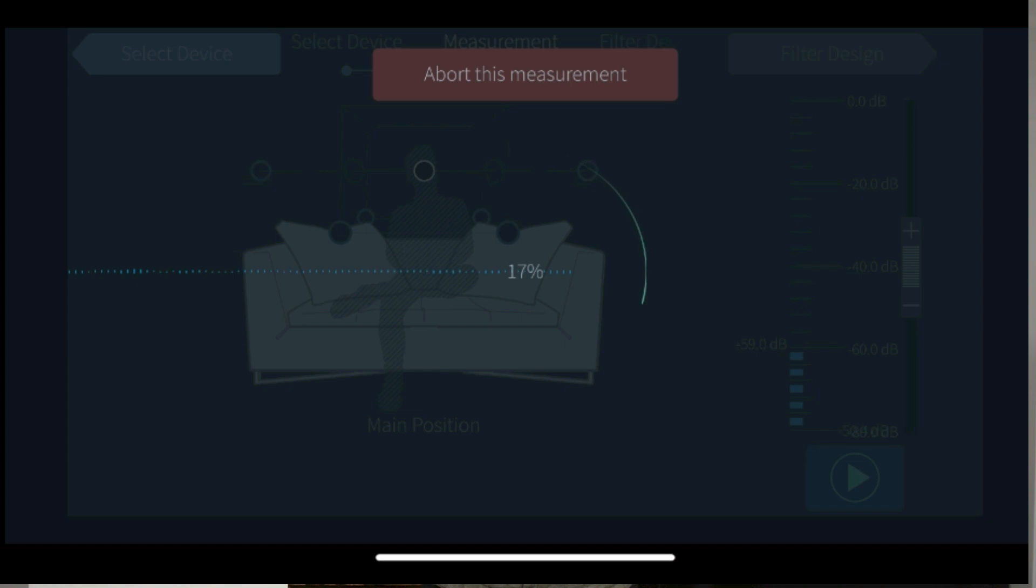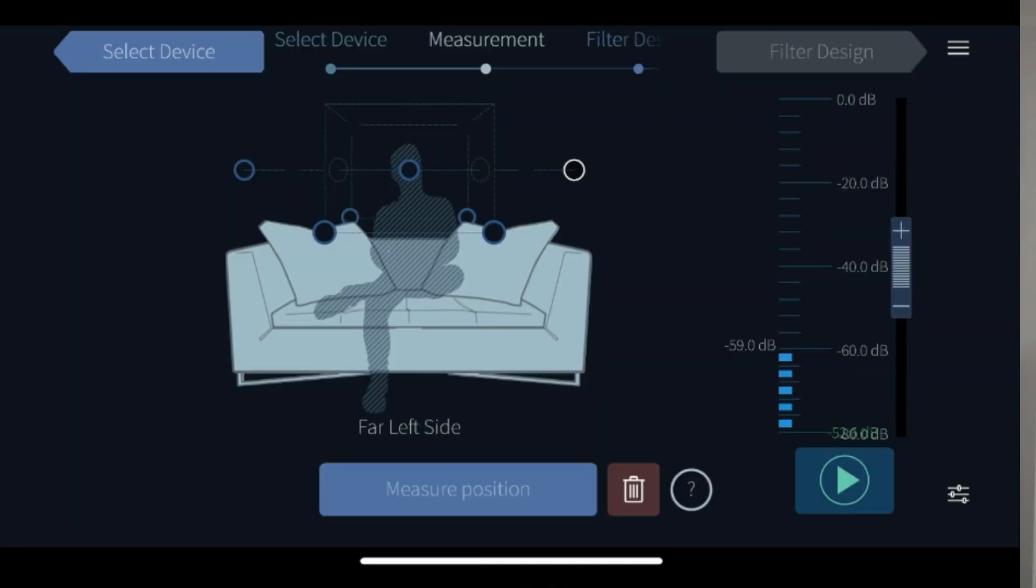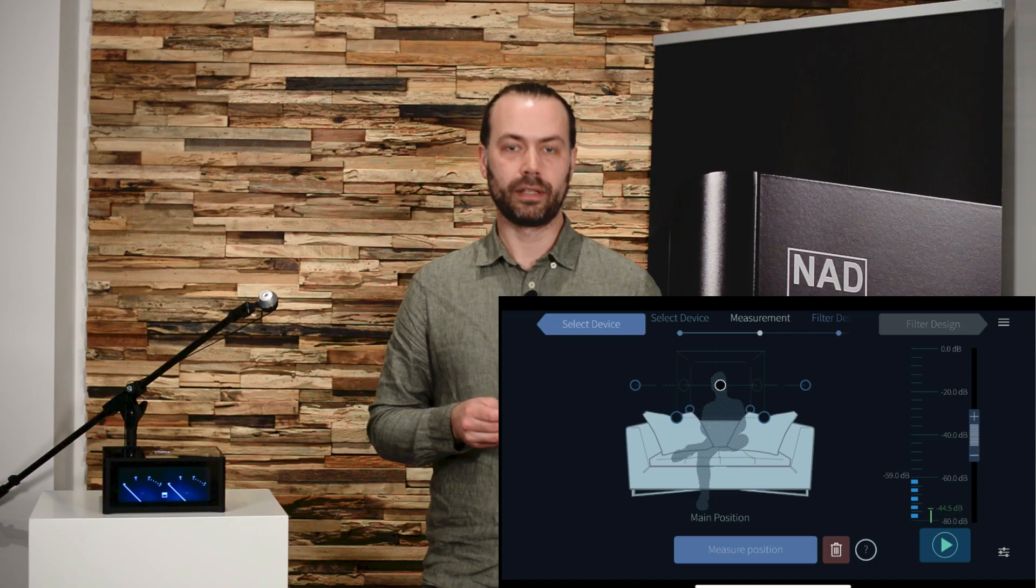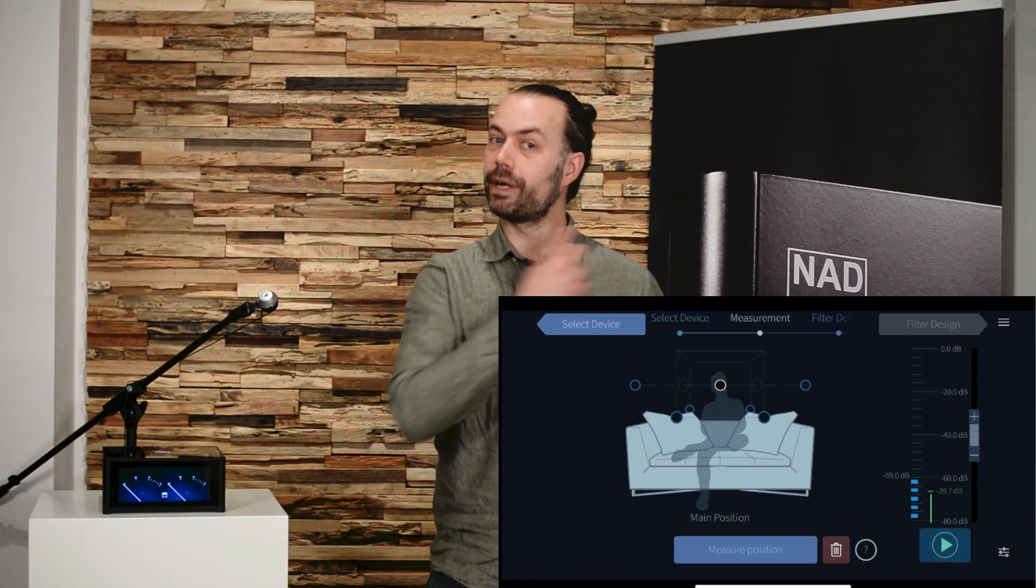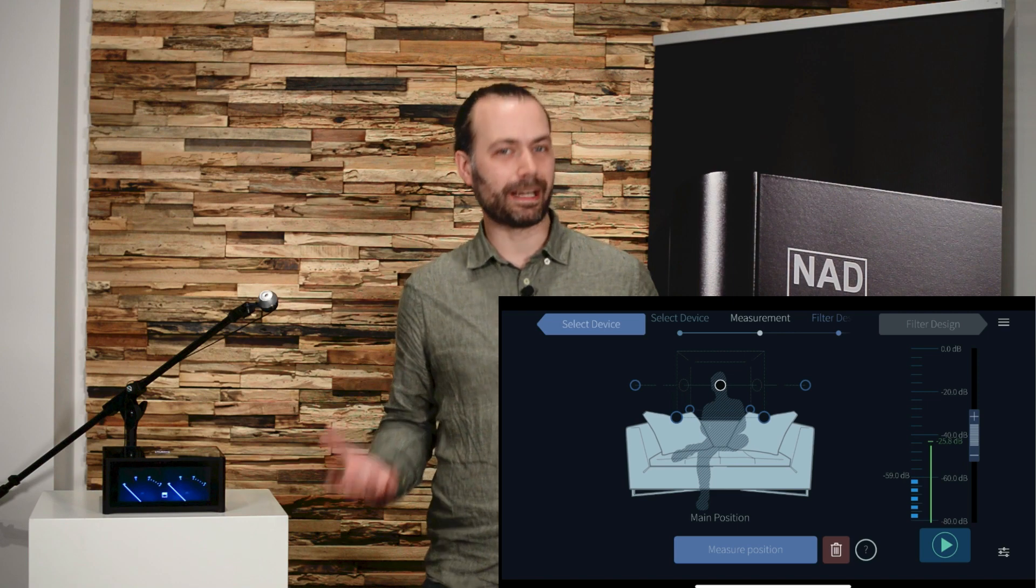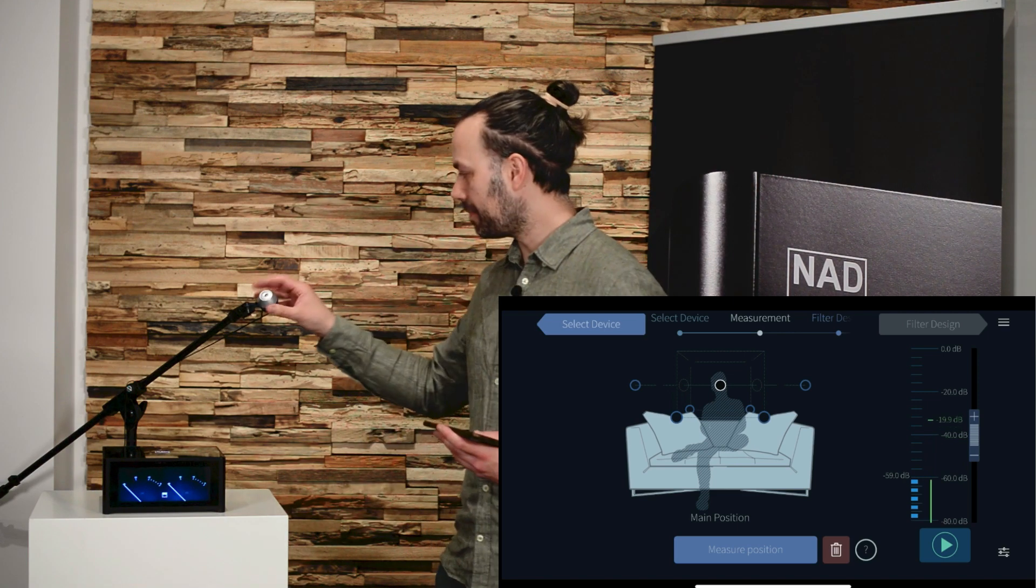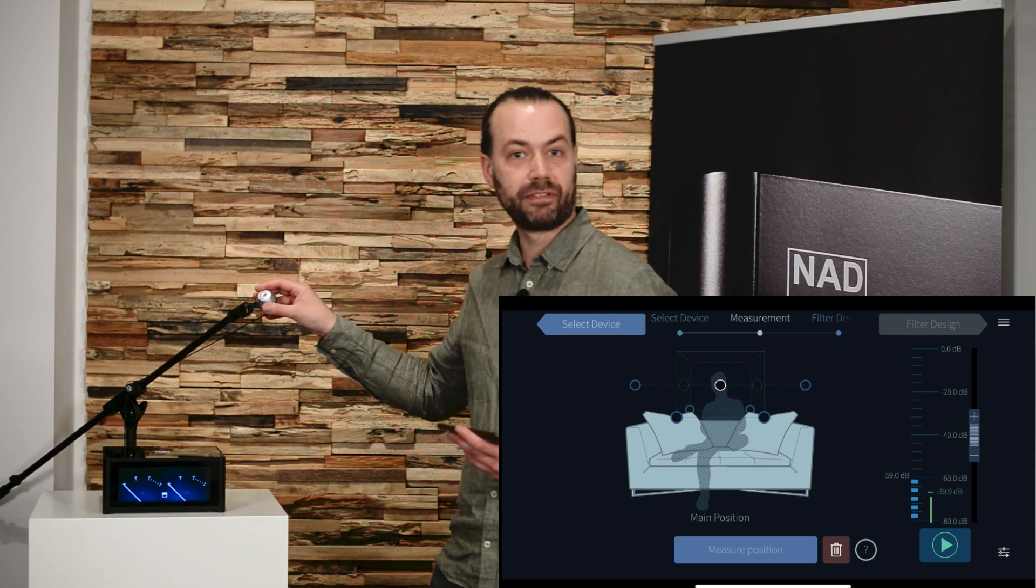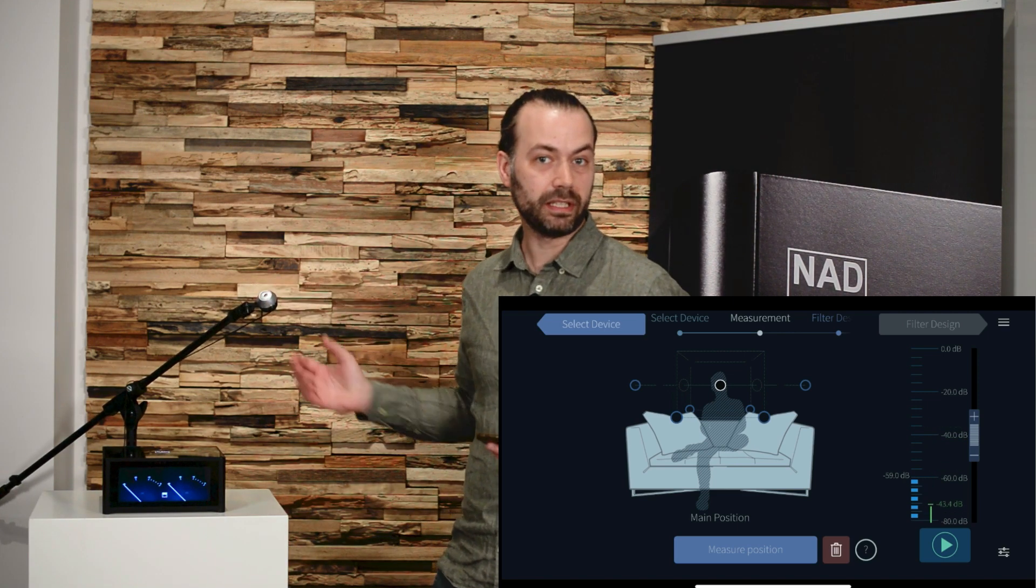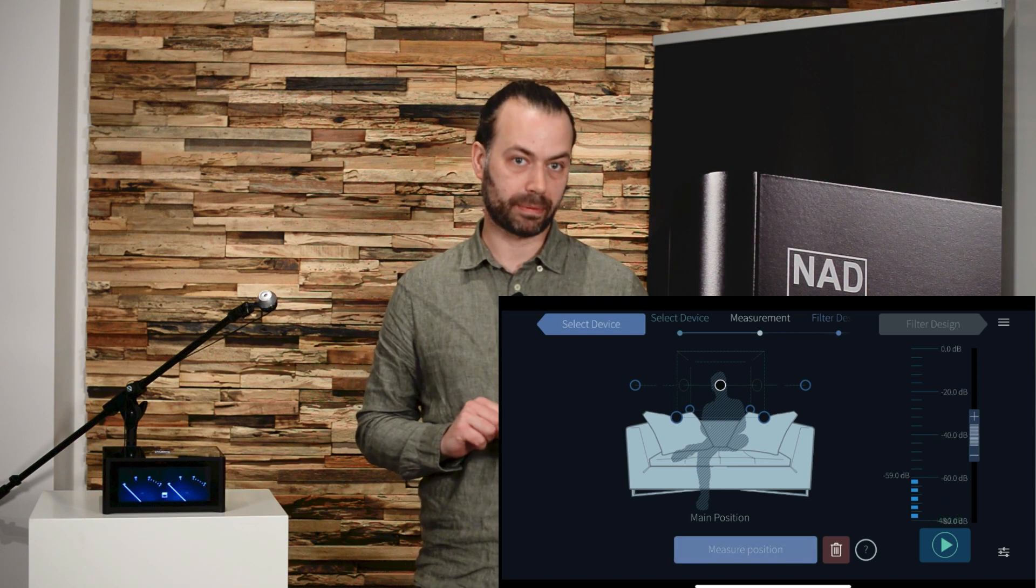When the main position is measured you can go on to the next positions. To do that, choose the next position by pressing it in the app and move your microphone so that it corresponds to the placement in your room. For the surrounding measurements you don't need to be that precise with placement. Simply place the microphone in the vicinity of what's shown in the picture in the app.